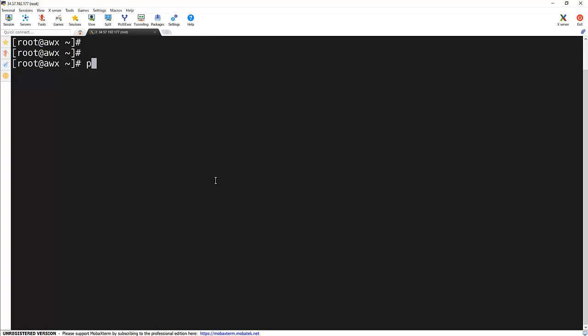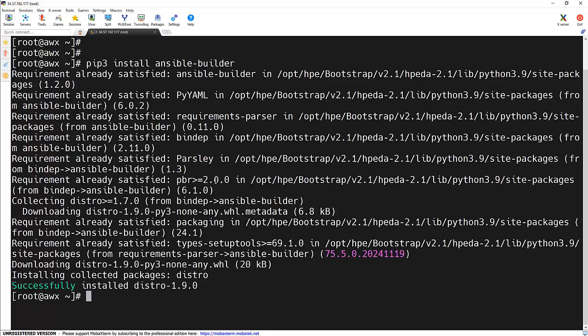We just need to use pip3 install ansible-builder. And we can see that it's already there.